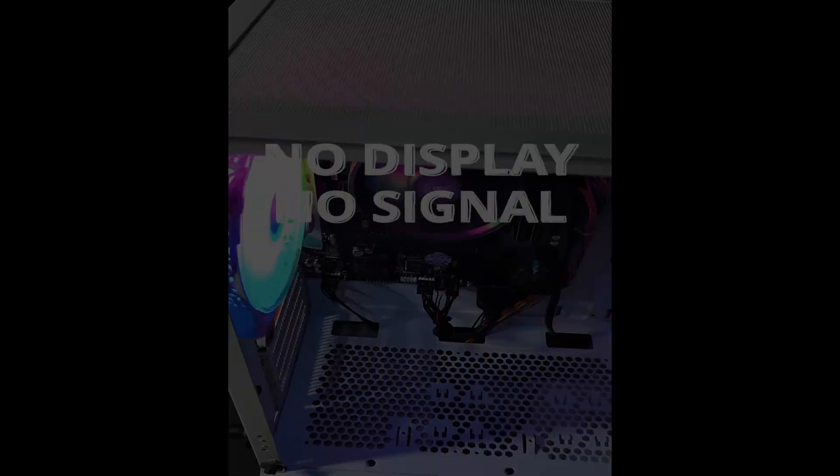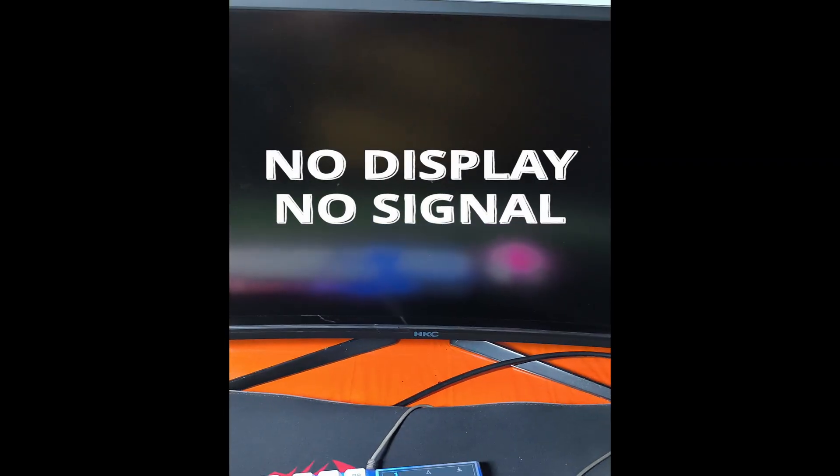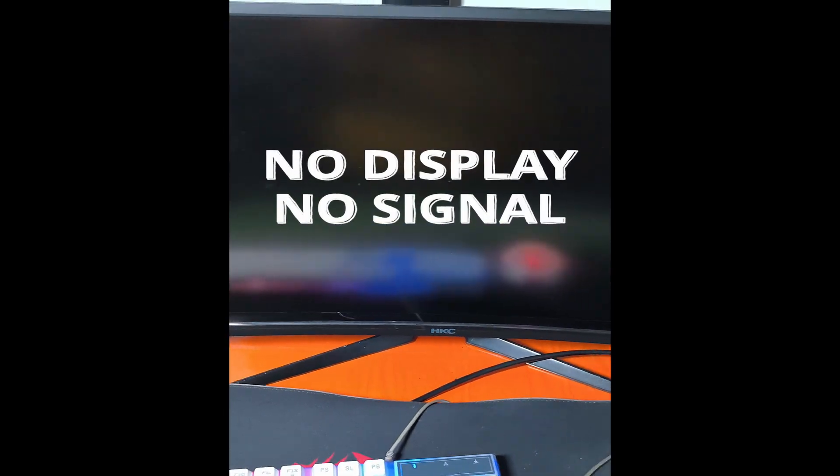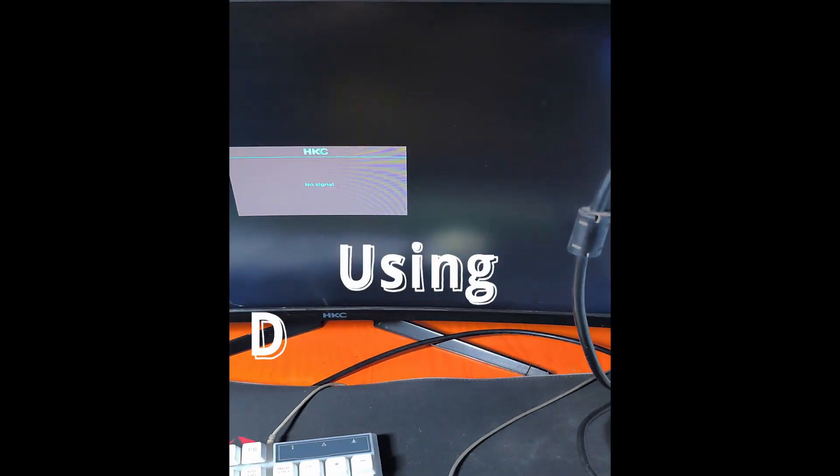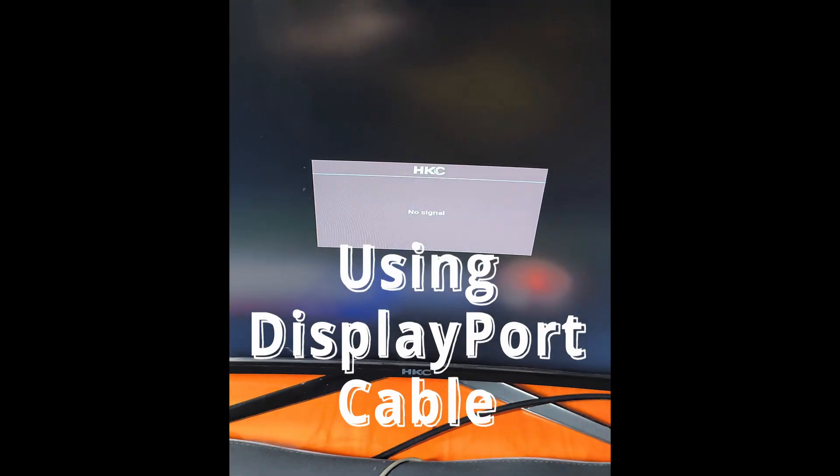What will you do first if your computer has no signal or no display using DisplayPort cable?